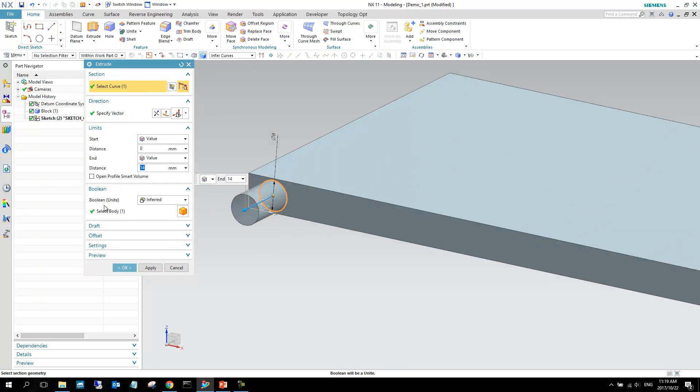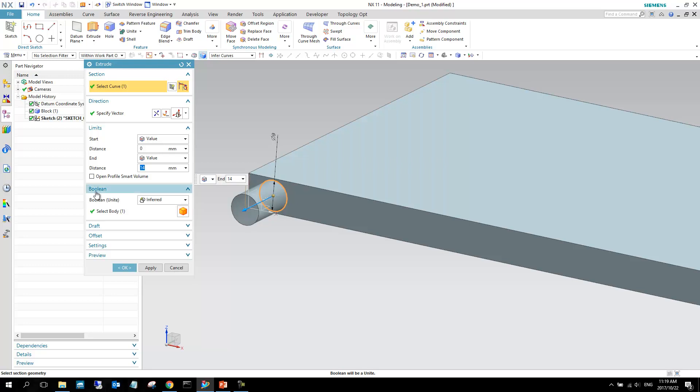The important bit that I want to show you now is this Boolean. So, the Boolean will, that is what determines how you will work, how the two bodies will interact with one another. If you set it to inferred, so inferred is more of a guess that NX makes, in terms of what you want to do with this geometry.